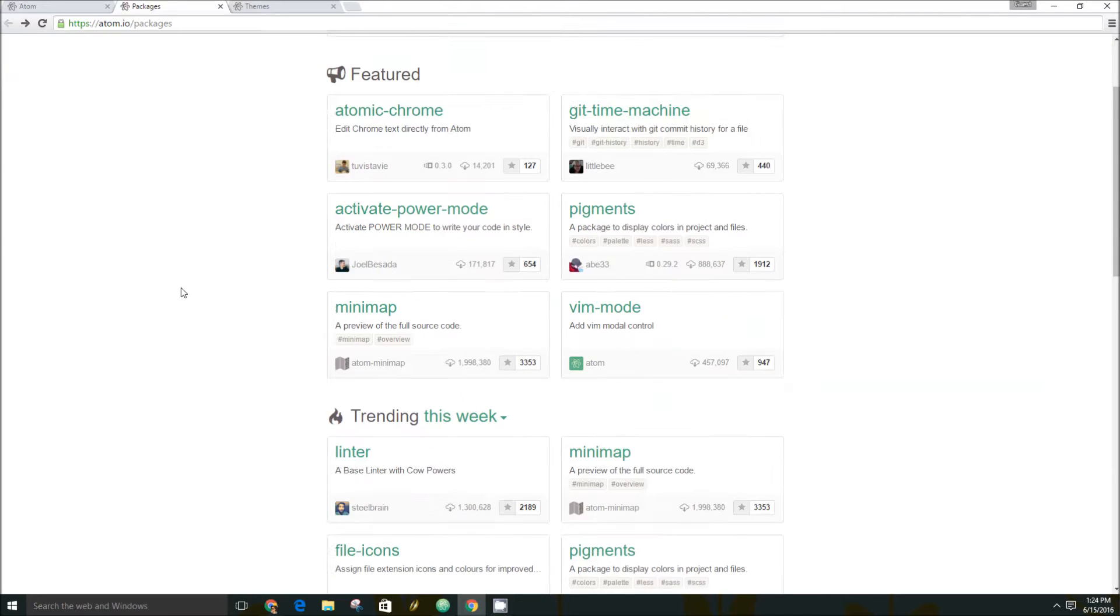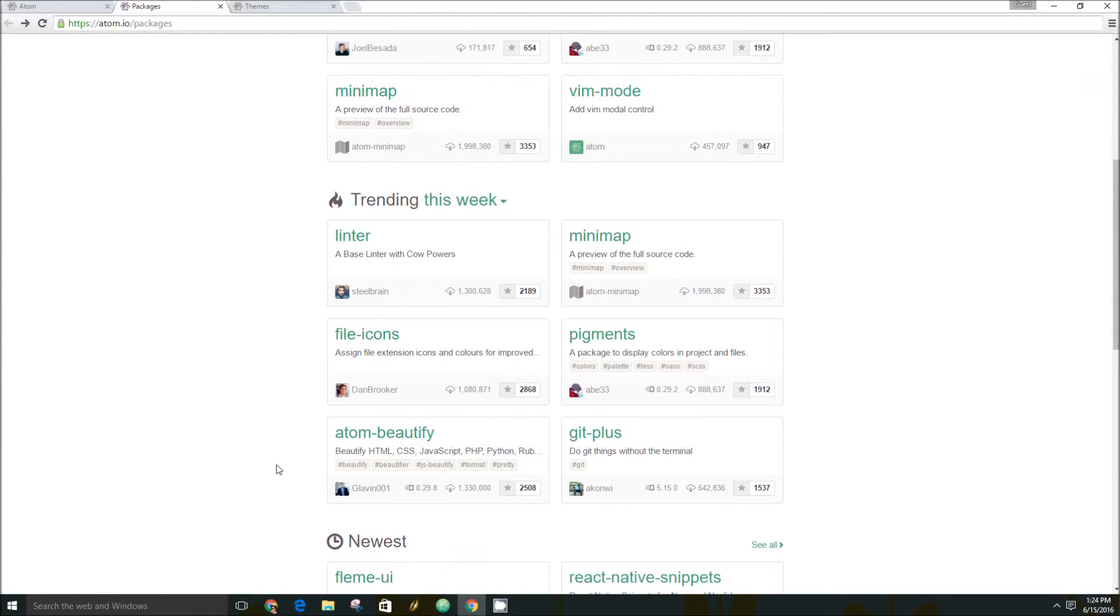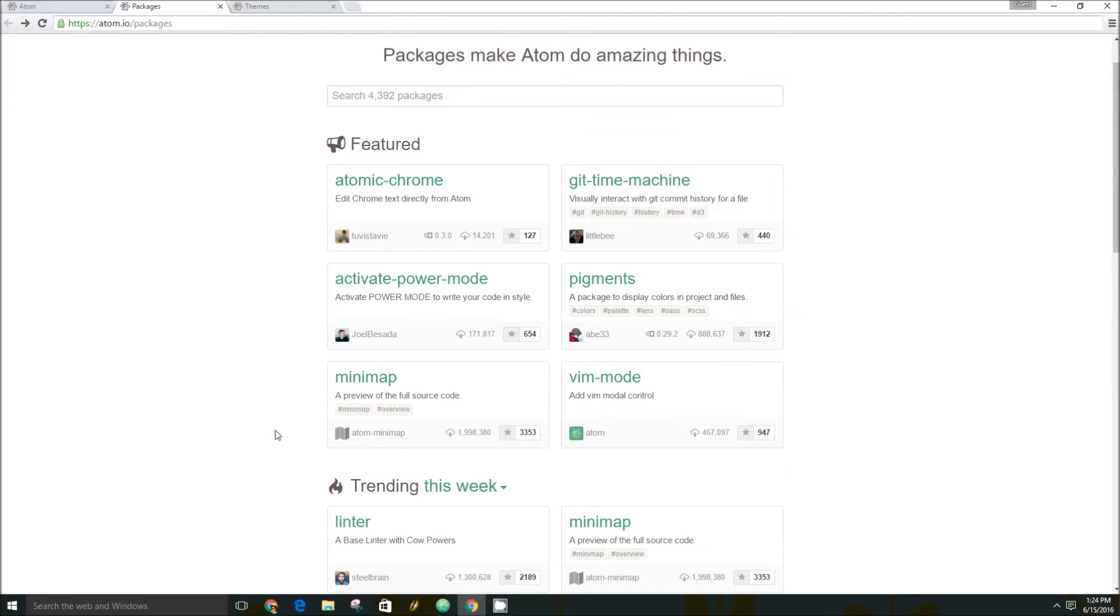So for instance, there's this package that lets you beautify your programming. There's another package somewhere that highlights the colors you put down in your programming.